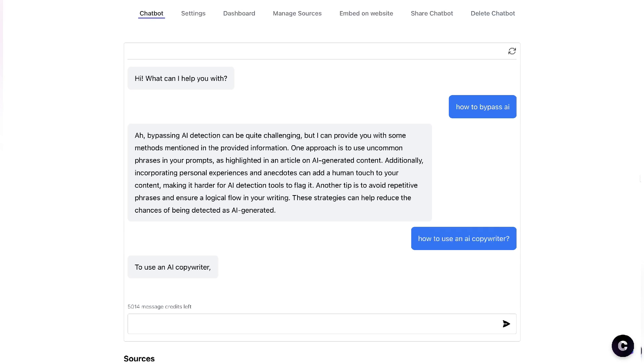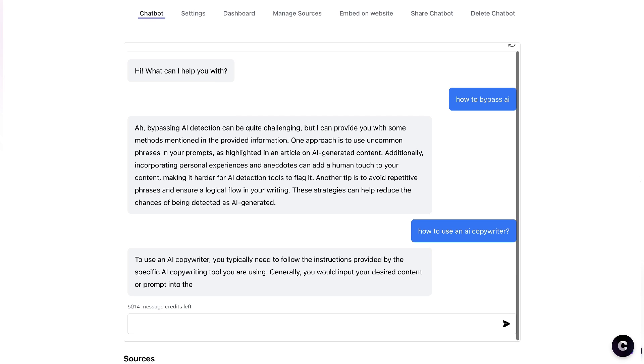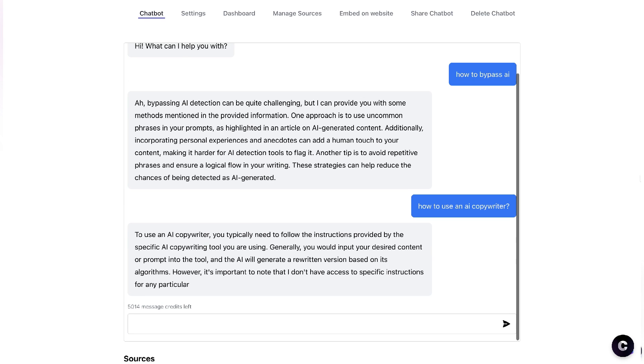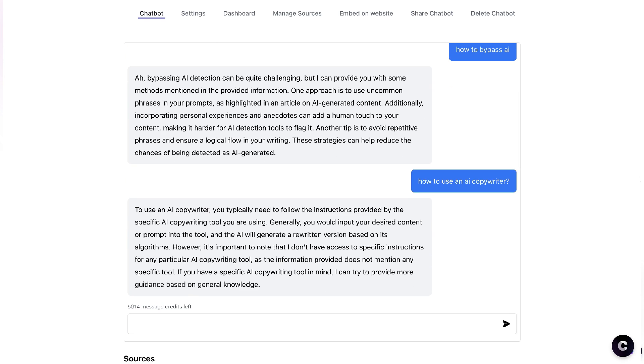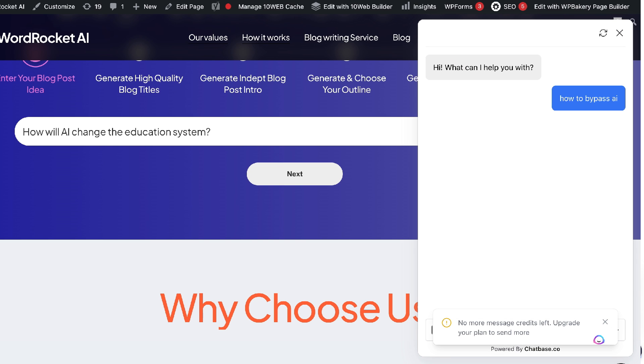In my last video I showed you how to create your own ChatGPT chatbox in less than 10 minutes using Chatbase. In today's video, I'll show you how to integrate that chatbox onto your own website.